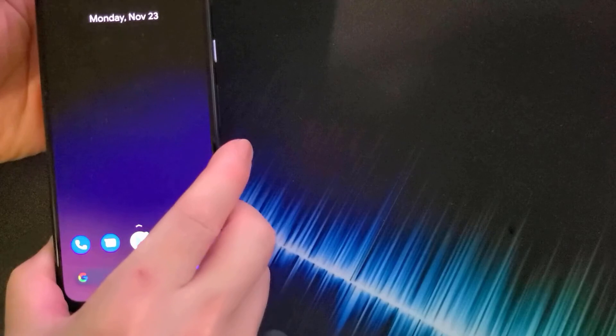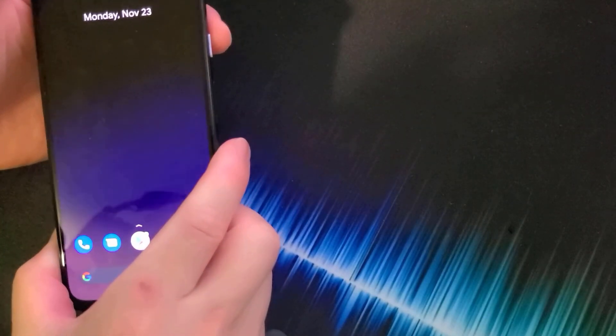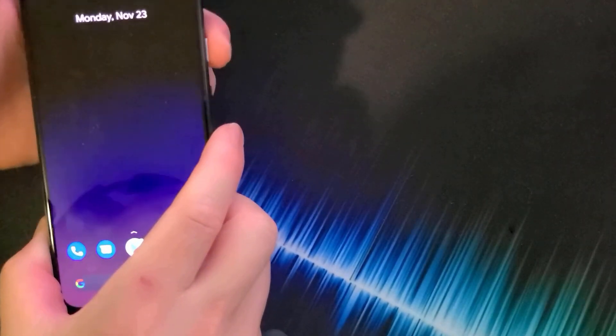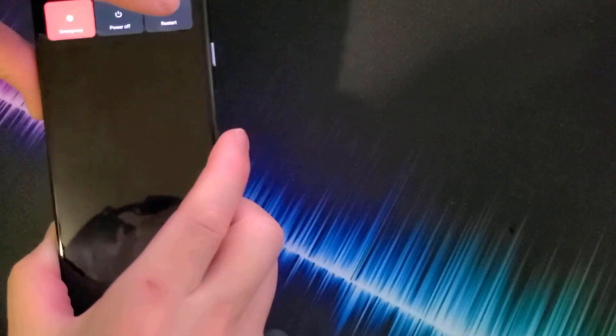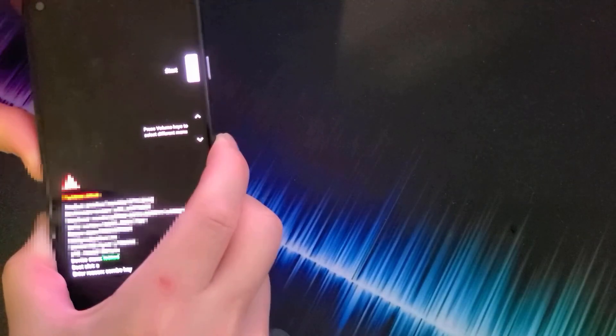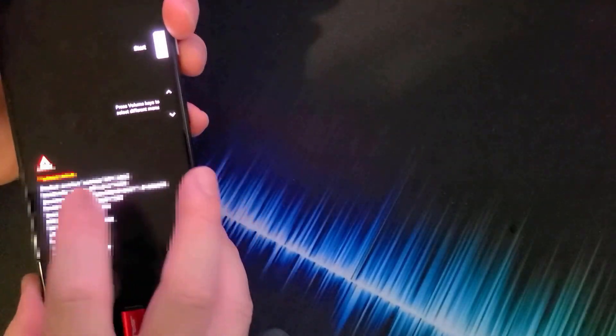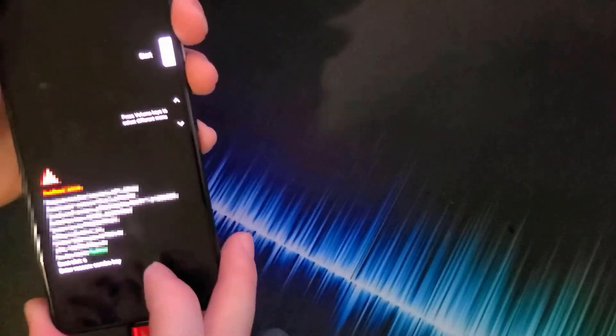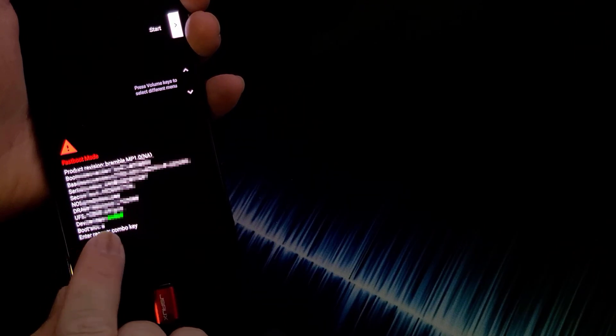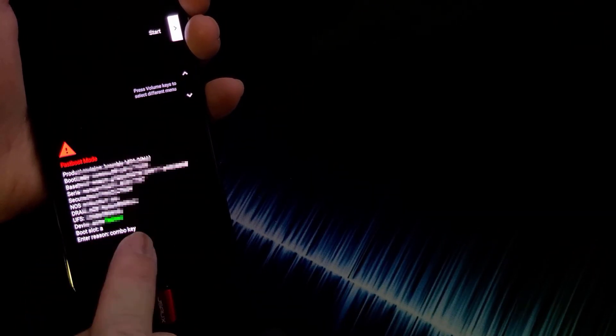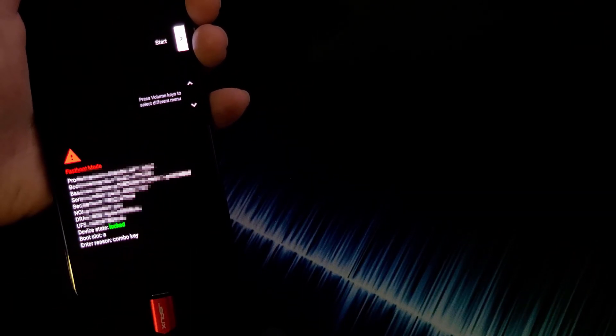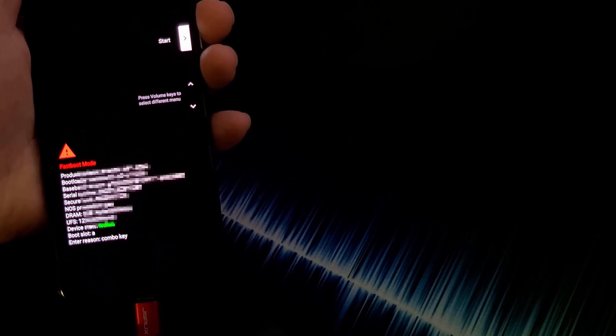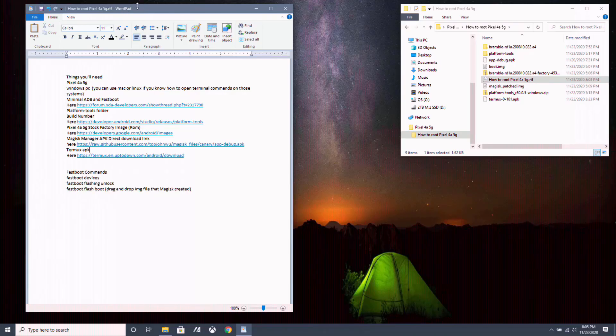Now you want to boot into fastboot mode to unlock the bootloader. How you do that is to restart your phone and hold down the volume down button before it turns back on. And you go into this screen here, it's the fastboot mode screen. You can see next to the device state, it says locked in yellow, which means your bootloader is locked. What we want to do is turn that into unlocked in red.